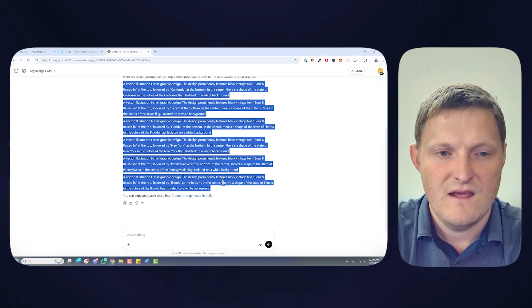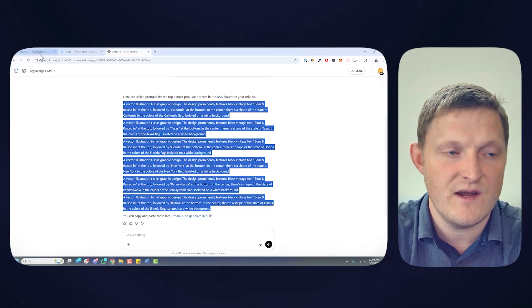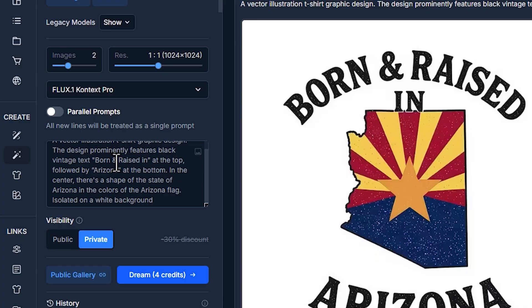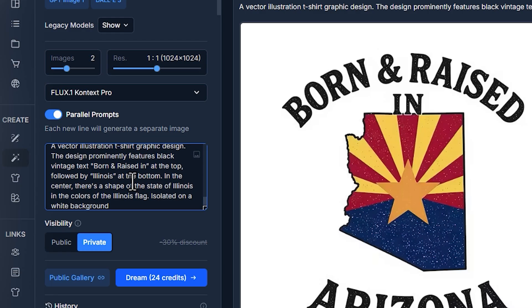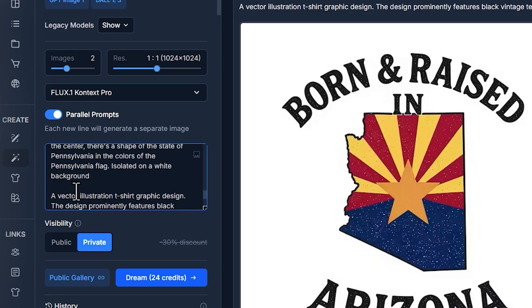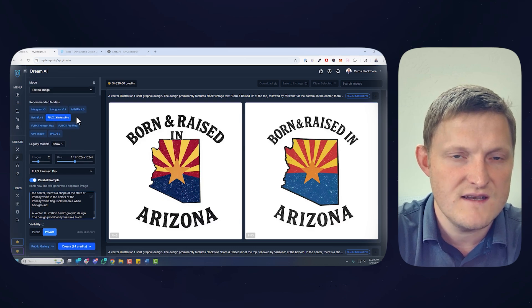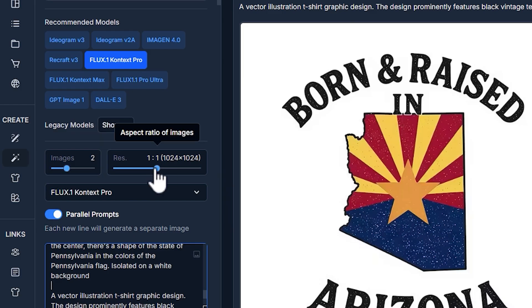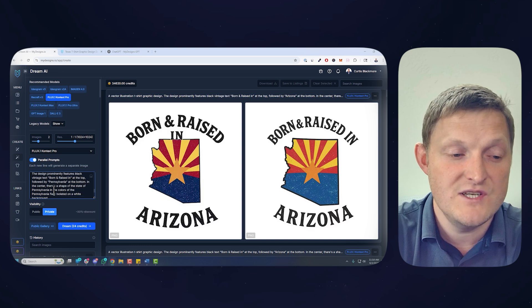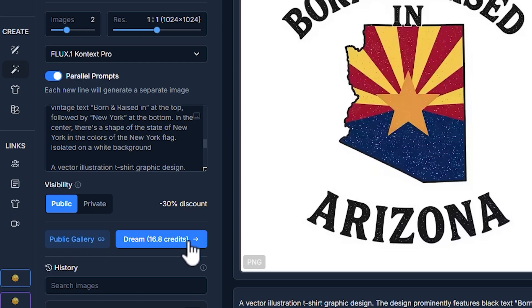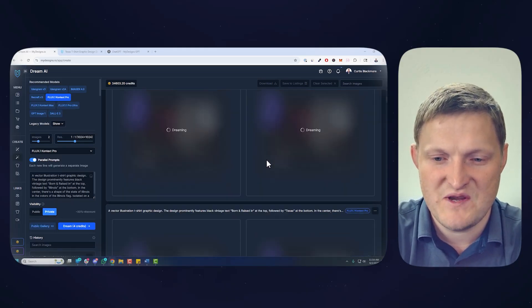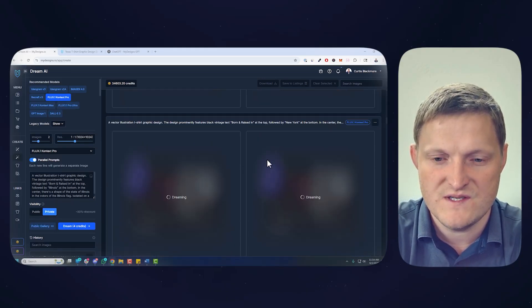I'm going to copy just the prompts — I asked for five, you can do much more. It's formatted perfectly for Dream AI. Back in Dream AI, under parallel prompts, turn that on, then paste. Everywhere you have a line break it treats that as a new prompt. For the Flux 1 Context Pro model, I'll go with two images at a one-to-one aspect ratio — that's two images per prompt, so ten images total. I'll make these public and hit Dream. Now we've got five different generations of two images each for each state.